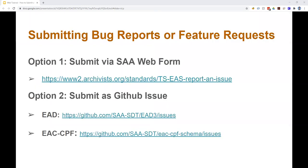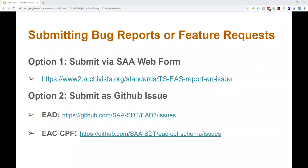Okay, so generally there are two ways that you can submit bug reports or feature requests for EAD and EAC-CPF. The first option is to use a web form that's available on the SAA website. There's a link to that site here on the slide. You can also find this form on the SAA web pages for each standard, as well as on the official pages for each standard. So the EAD standard is officially maintained by the Library of Congress, and EAC-CPF is officially maintained by Staatsbibliothek zu Berlin.